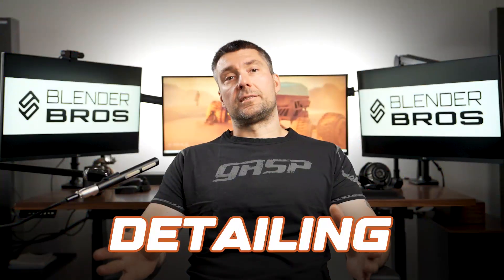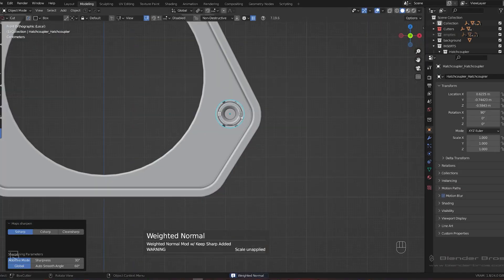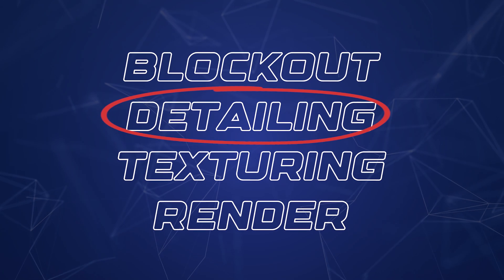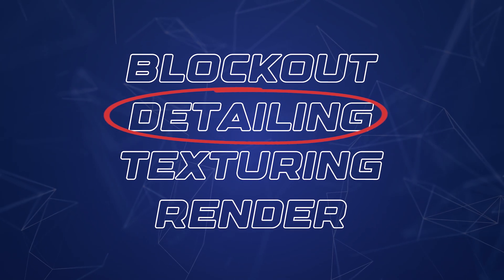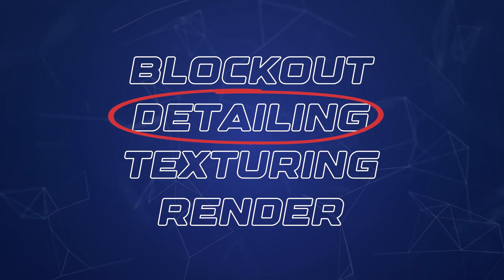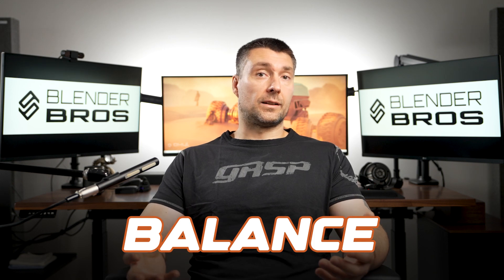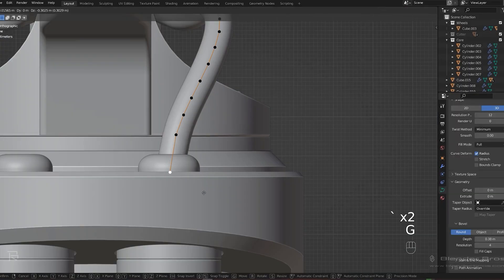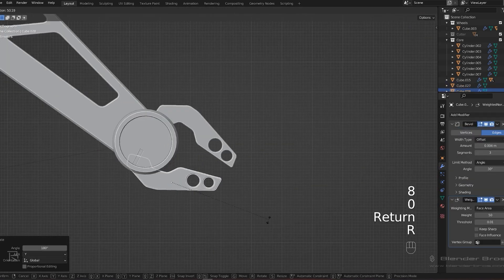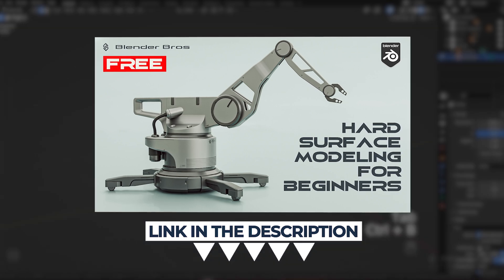Detailing is a stage of modeling where you start adding more intricate elements to your design to make it feel more complete. It comes after the block out stage, and knowing when to start or when to stop each stage is super important — it's all about balance. If you're more hands-on and want a practical example, we've got a free course called Jumpstart Hard Surface in Blender to guide you step by step through creating a 3D model from scratch. The link is in the video description.